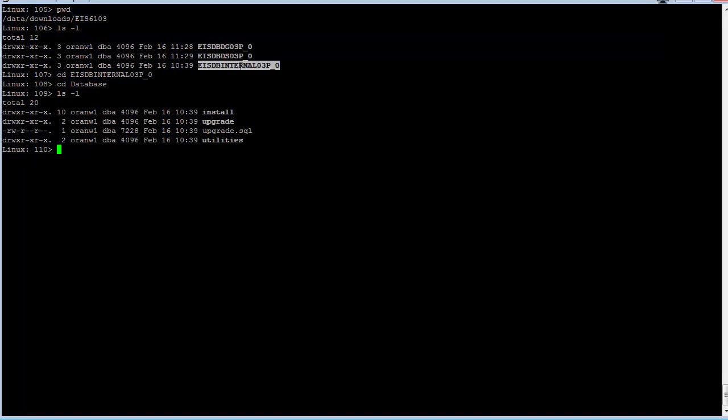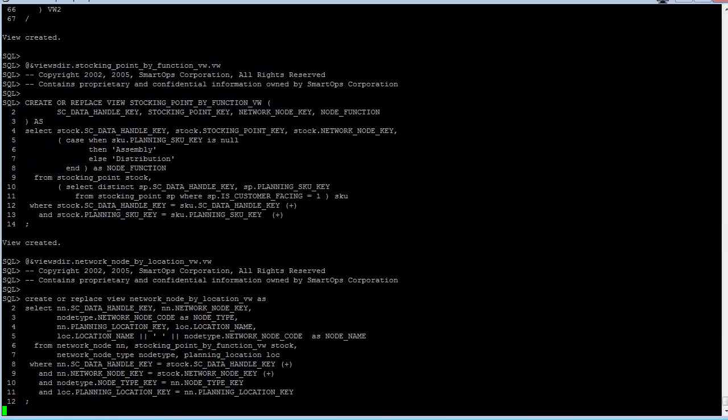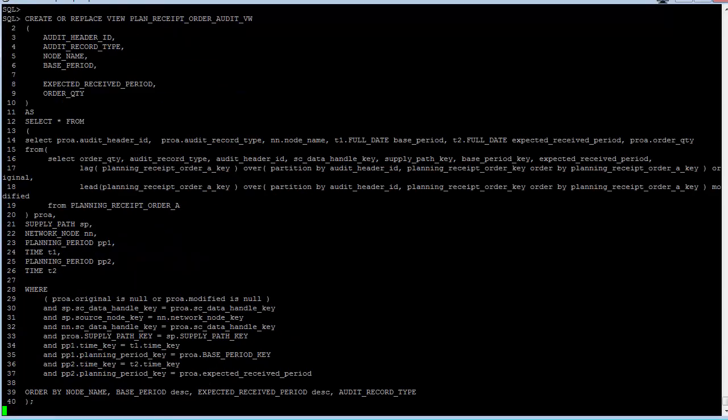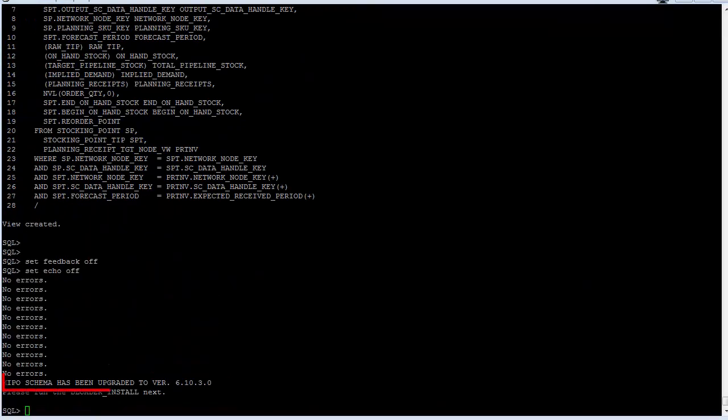There are no variables or settings to modify in the script for the internal schema, so I'm just going to log on to SQL Plus as the SOPS_MIPO user and run the upgrade SQL script. The script will output to the screen, and we are looking for the line at the end that says the MIPO schema has been upgraded to 6.10.3. Once you see that statement, you can exit SQL Plus.